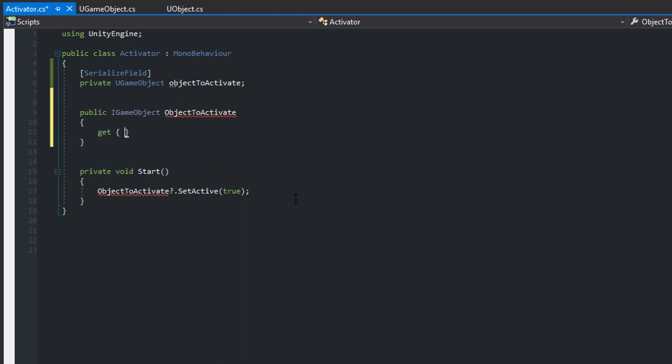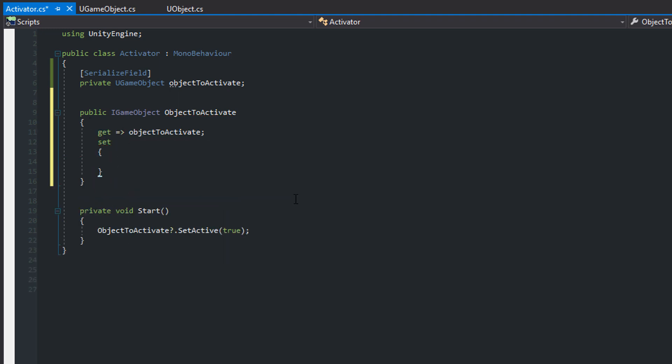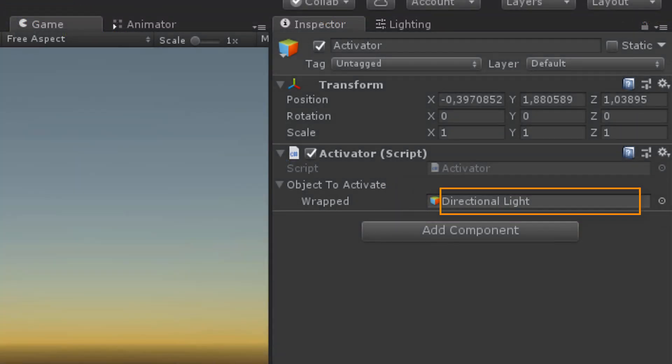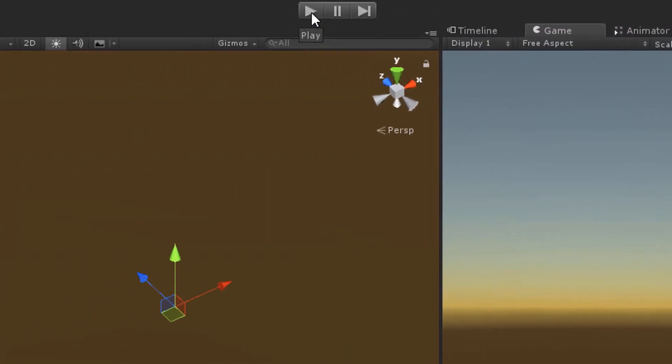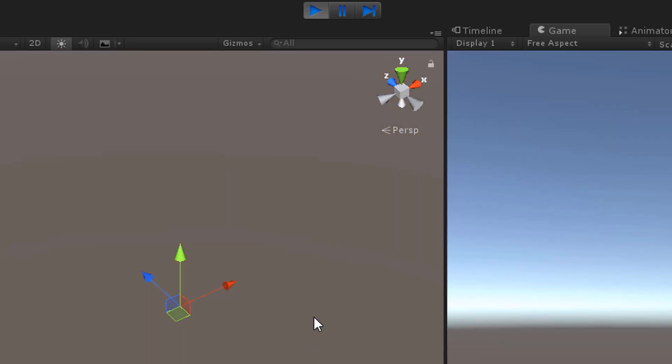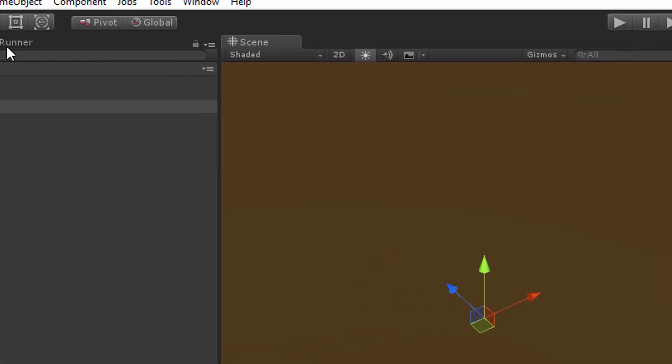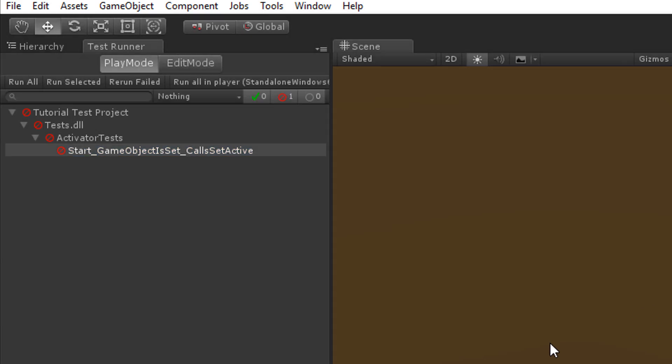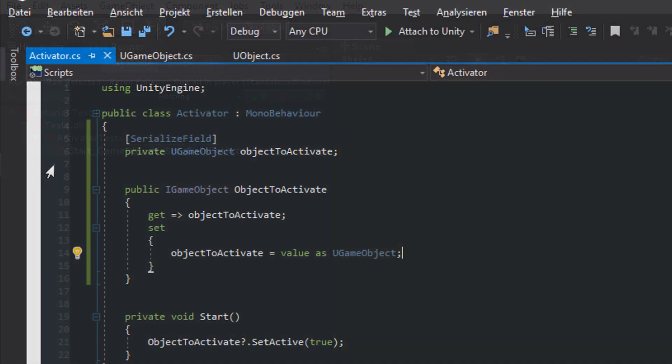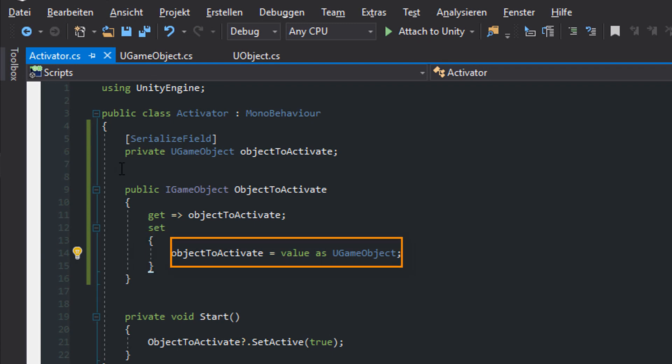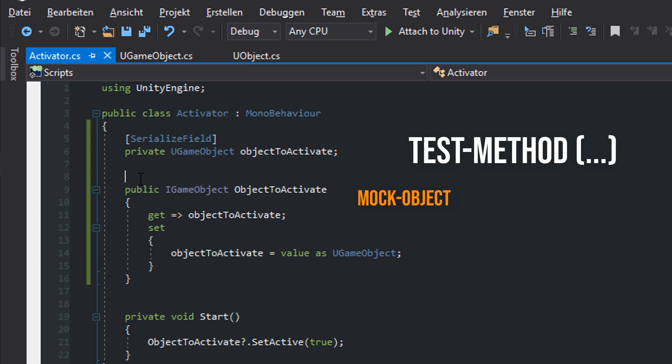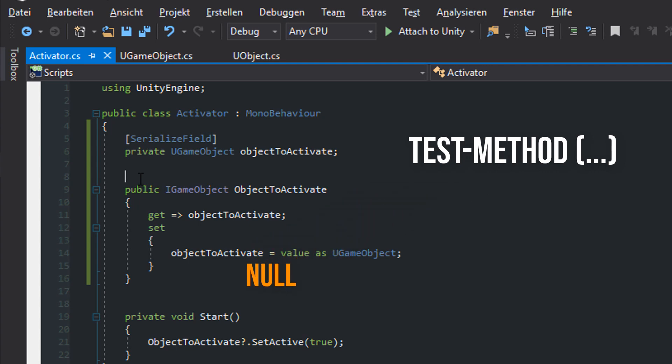So when another script changes the value of the property in the activator it should be visible in the inspector. So the getter simply returns the serialized field and in the setter we have to cast the value with the AS keyword. Looks good right? When we assign the objectToActivate field in the inspector with the disabled directional light and hit the play button the light is activated as expected. Well let's see what happens when we run the test we wrote in the previous part of this tutorial series. It fails. The problem here is that if the value isn't of type uGameObject the AS keyword returns null. In the case of our test method we pass a mock object instead of a uGameObject. So the value gets null and the test fails.